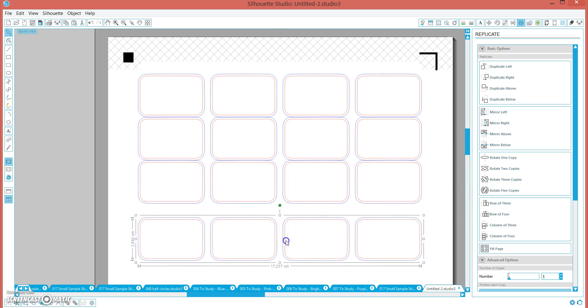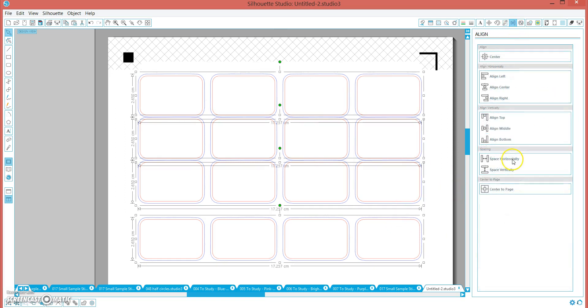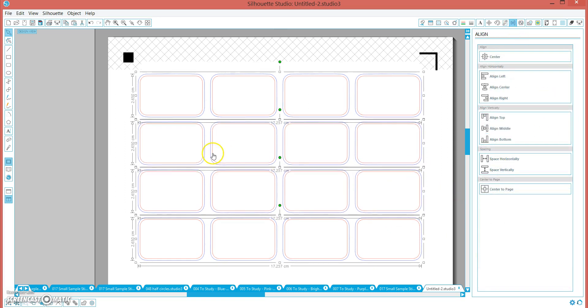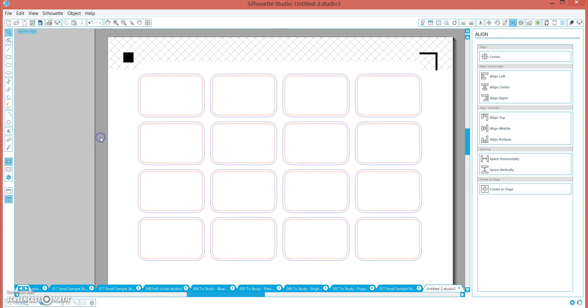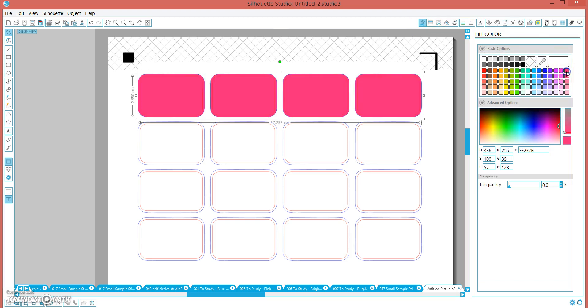Again I drag this one down. Highlight more. Align, and space vertically. Now we have these nice boxes, but the problem is, if we click on one of these and click fill, it fills everything. It does not leave us with that nice white inner shape.